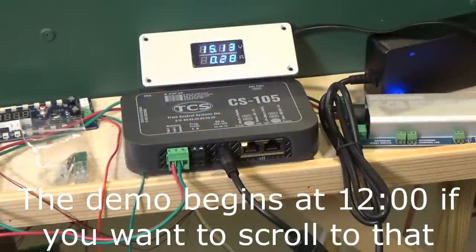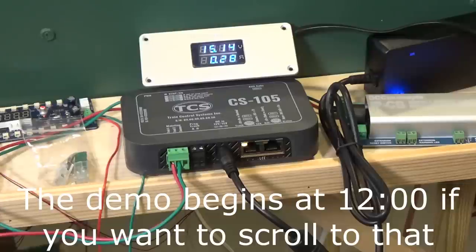As you can see, I already have the system set up and turned on. So let's first take a look at what comes with it, and then I'll show you the setup.